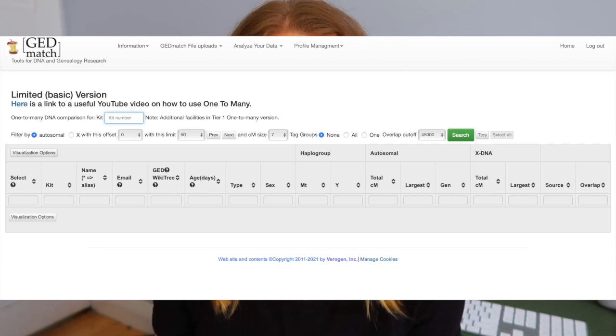You'll get the closest 2000 matches to your kit. When you do the one-to-many you'll get a whole list of results — the 2000 closest to you. It naturally looks for segments that are seven centimorgans or larger, but you can tweak those parameters. The best thing about the beta is you can change how close or far away you want that match to be — narrow the parameters for a close match, or widen them for more distant matches.